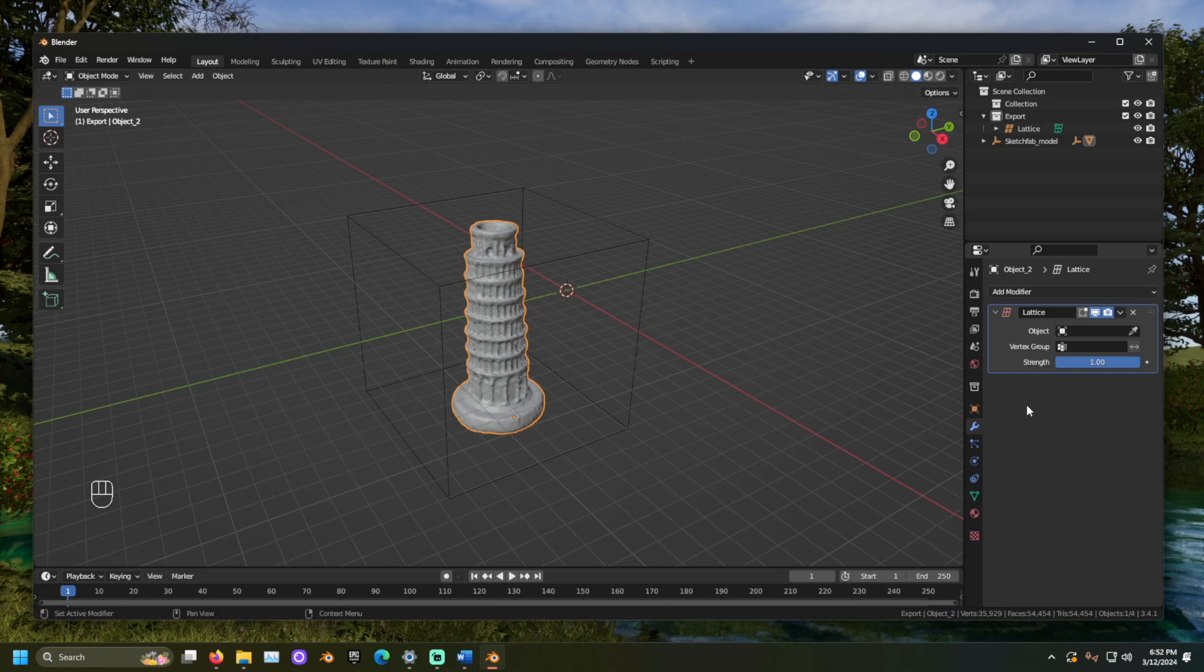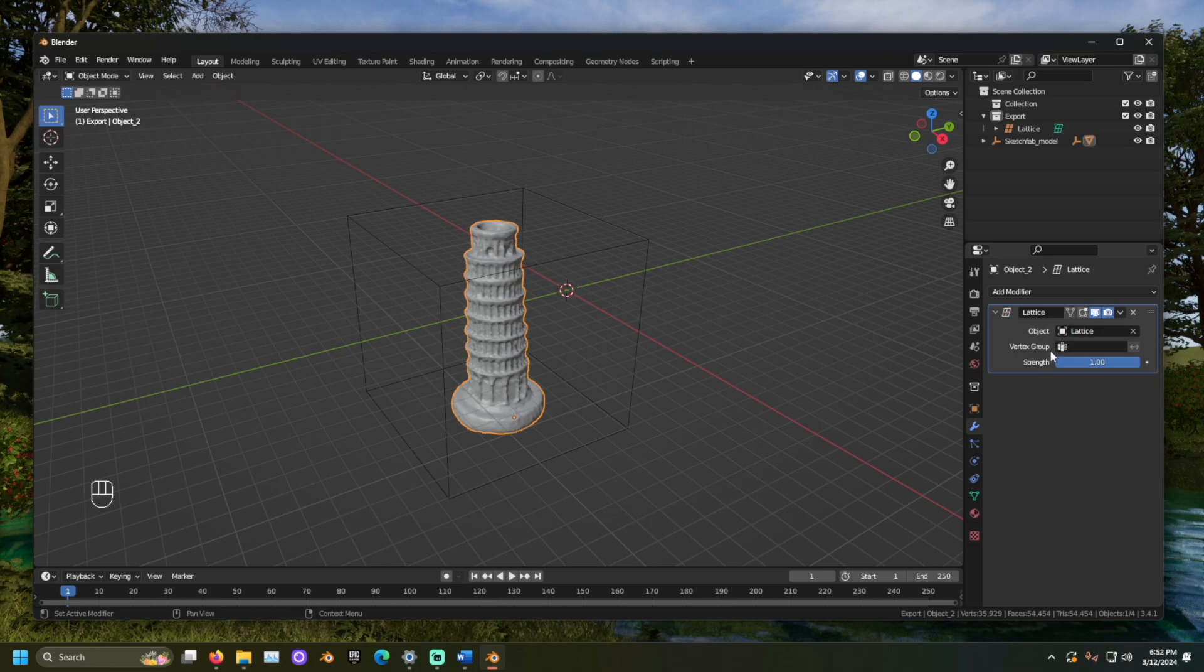Click the Object section and select the lattice we just made. Now, we can use the lattice to adjust our object.